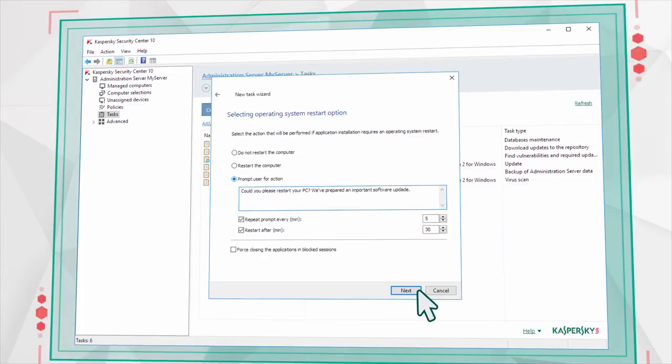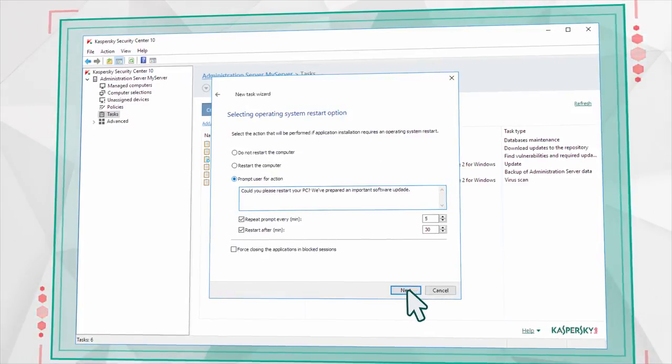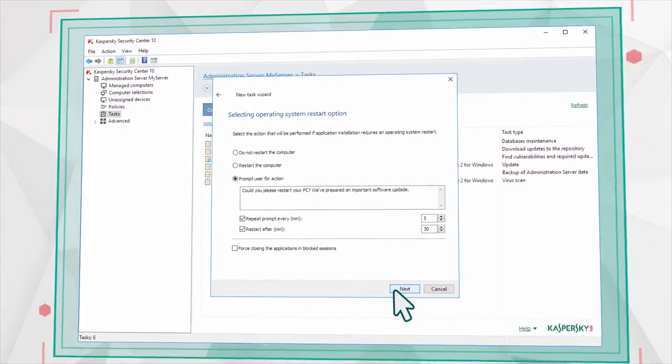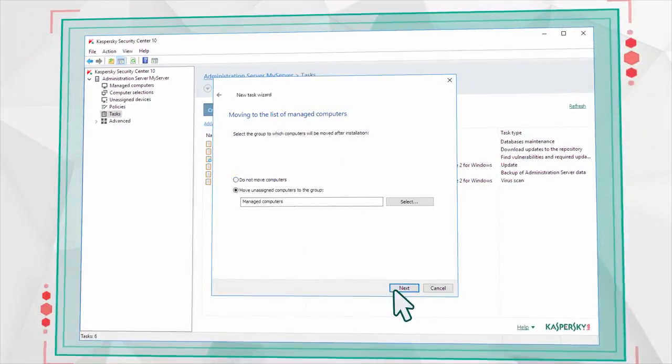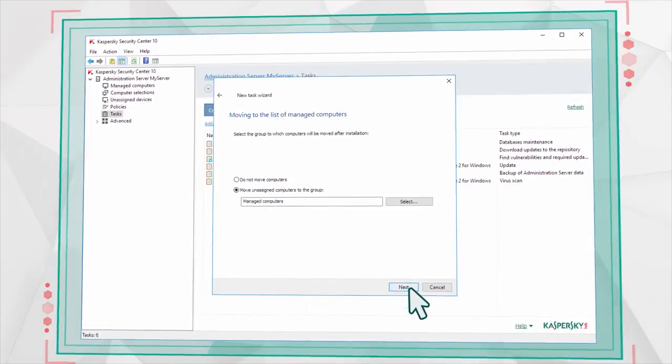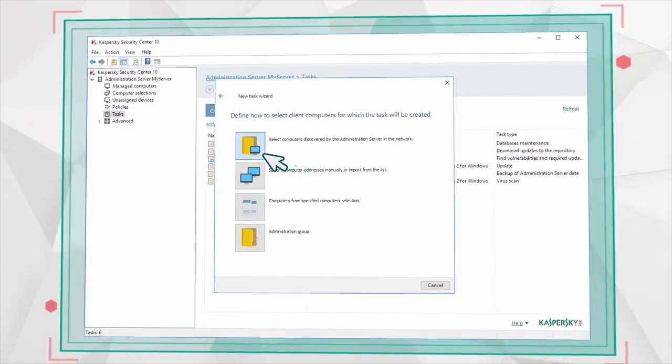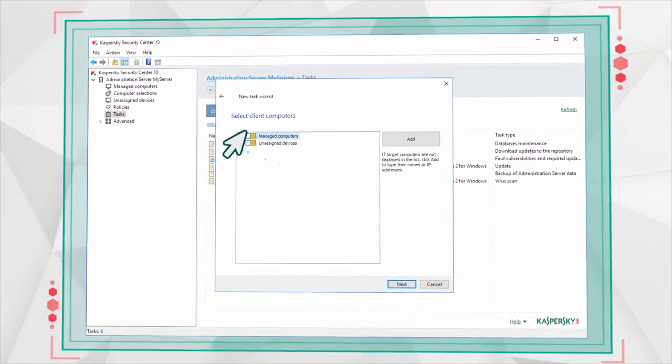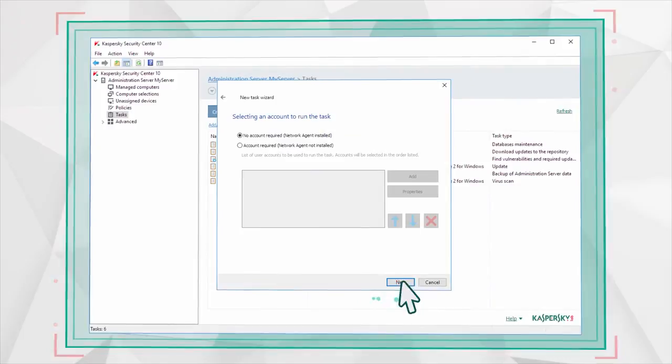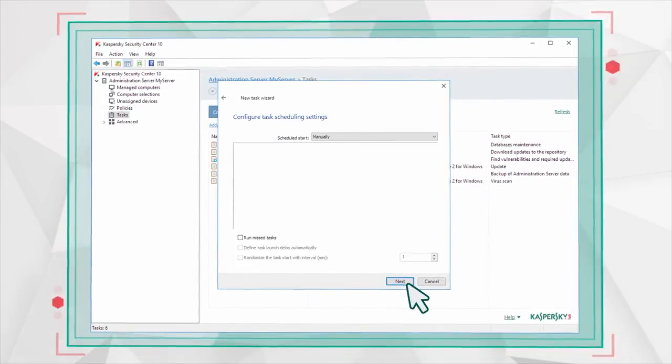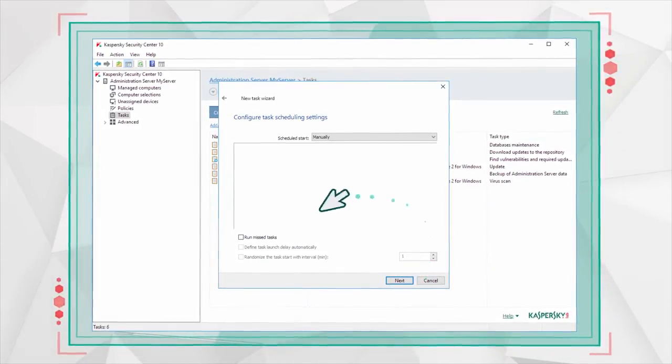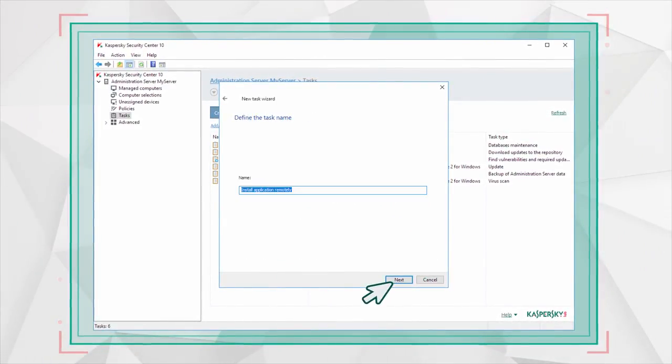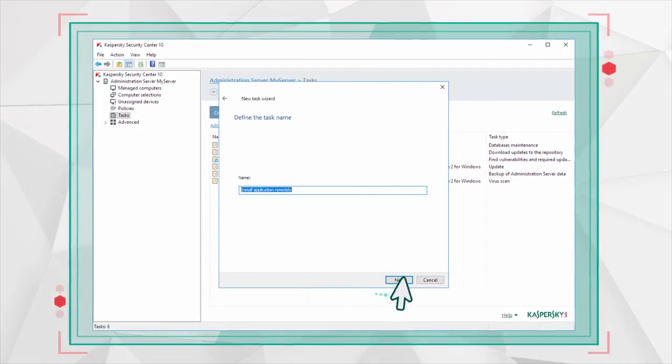Check the Installation Settings and select a suitable option for restarting the computers in your network. You can choose to install the Network Agent on particular machines or on all network computers at once. If necessary, you can set a schedule for the installation.